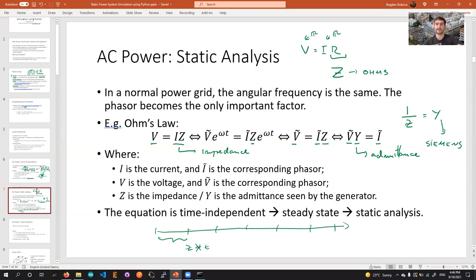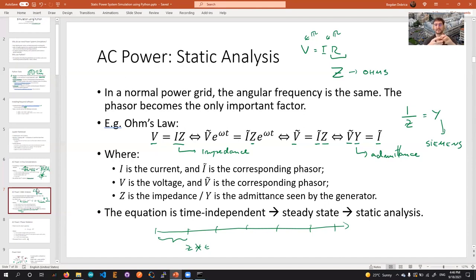You might ask why we use AC notation even though some generators produce DC power. For DC power, we can consider the phase as being zero or π, and the phasor becomes a real number — so it reduces to a DC equation. This makes the AC framework general enough to handle both AC and DC.